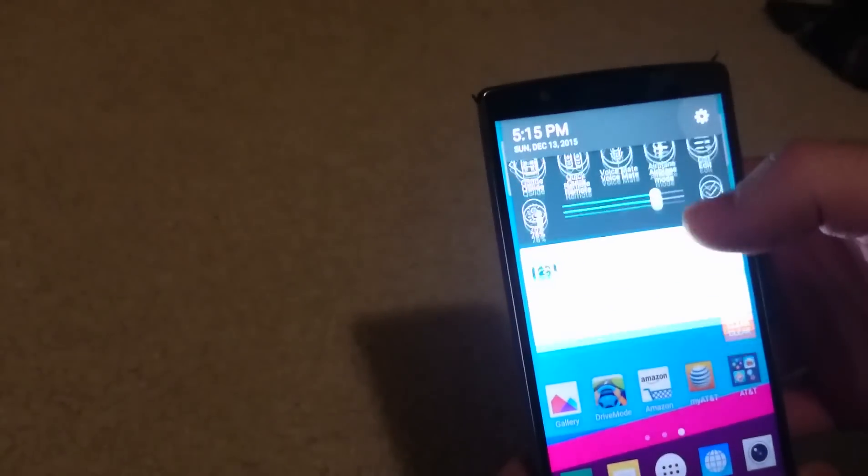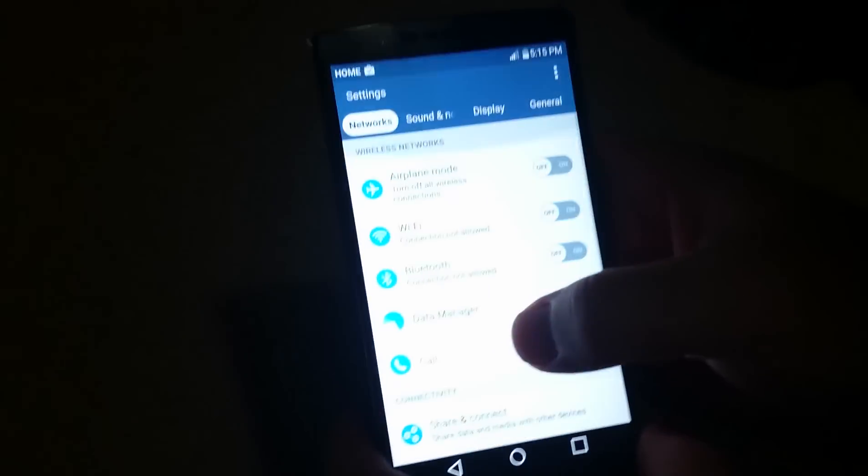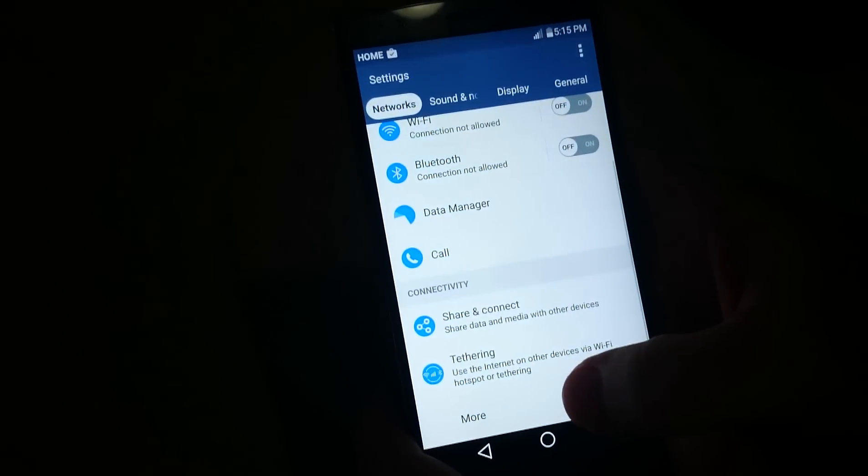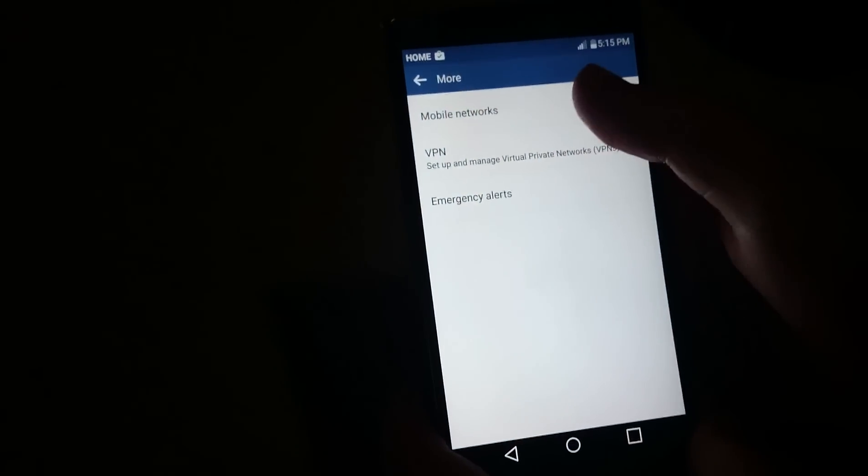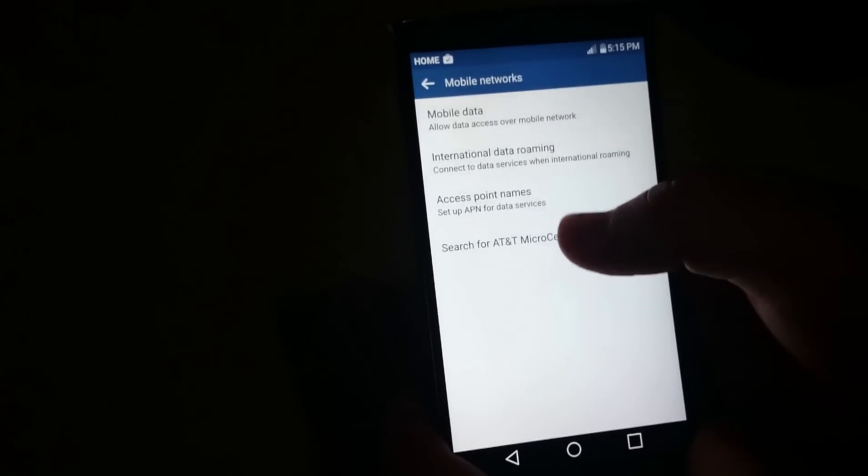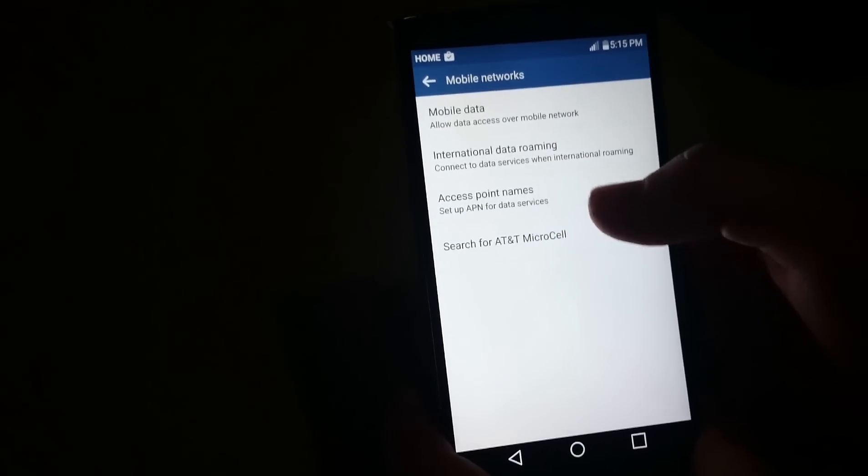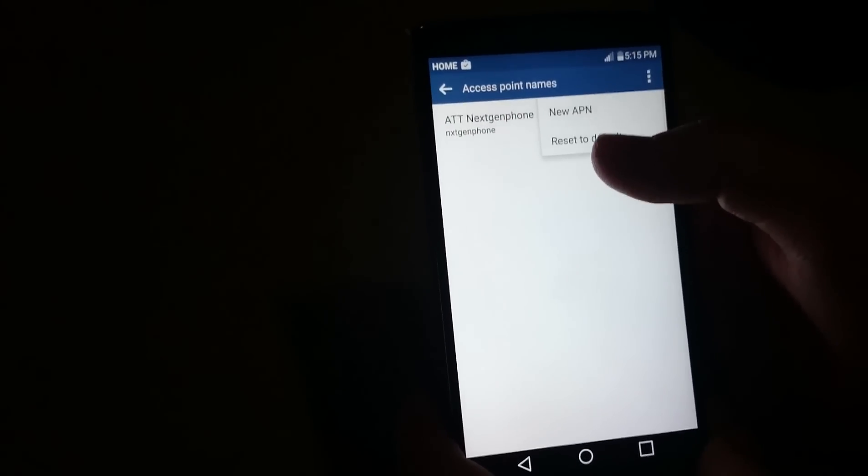Let's go into how to set up the APN settings. You go to Networks, then go all the way to the bottom and click More Mobile Networks, then Access Point Names right here.